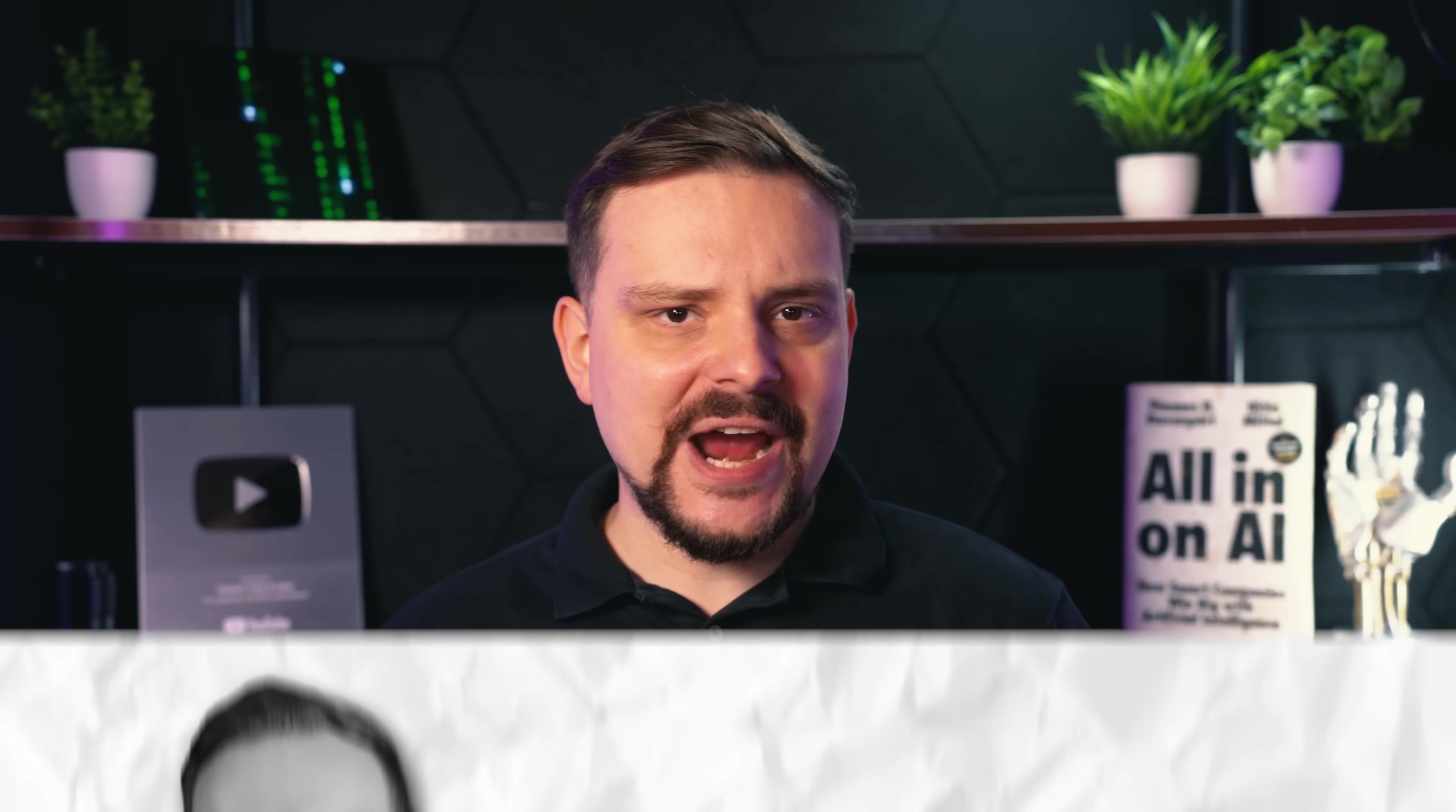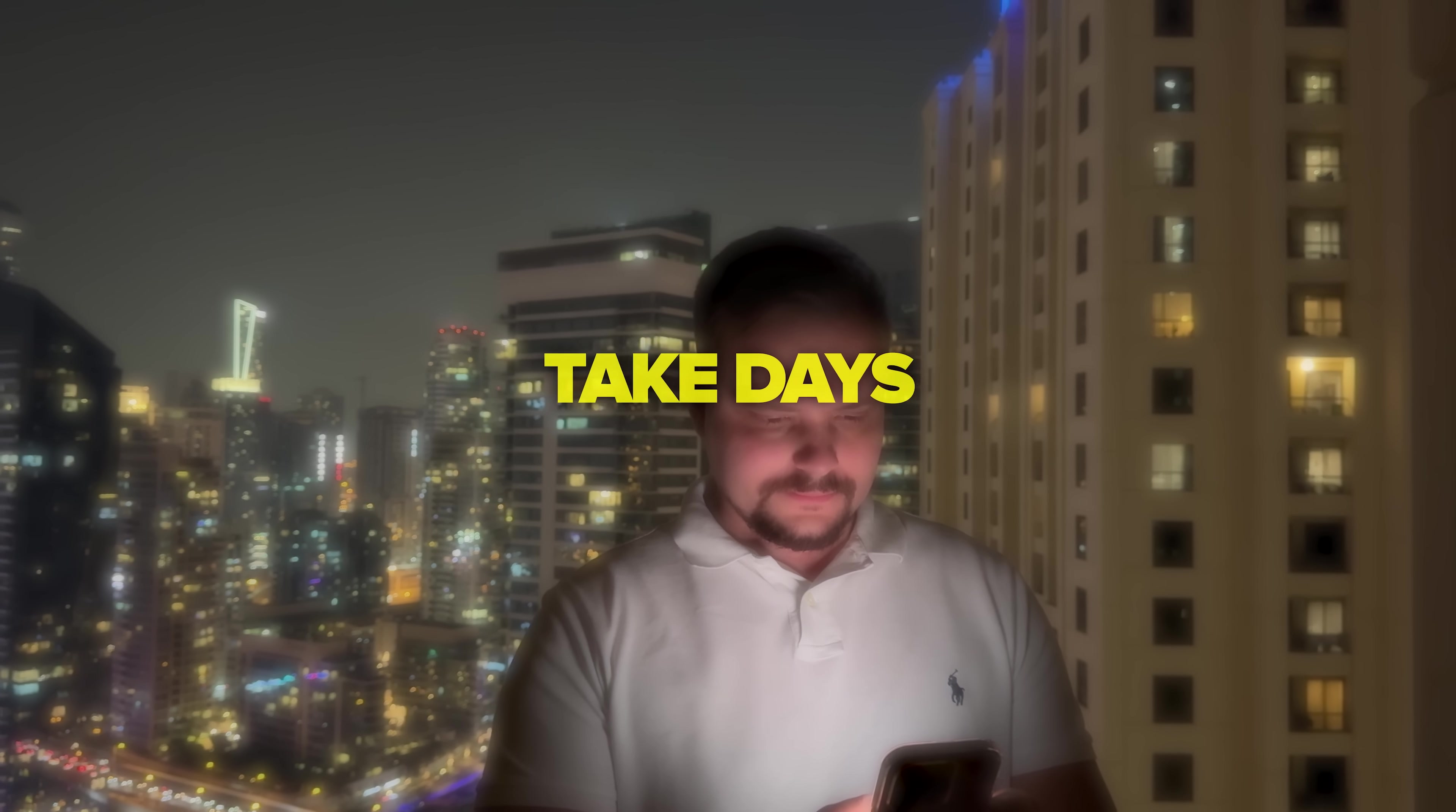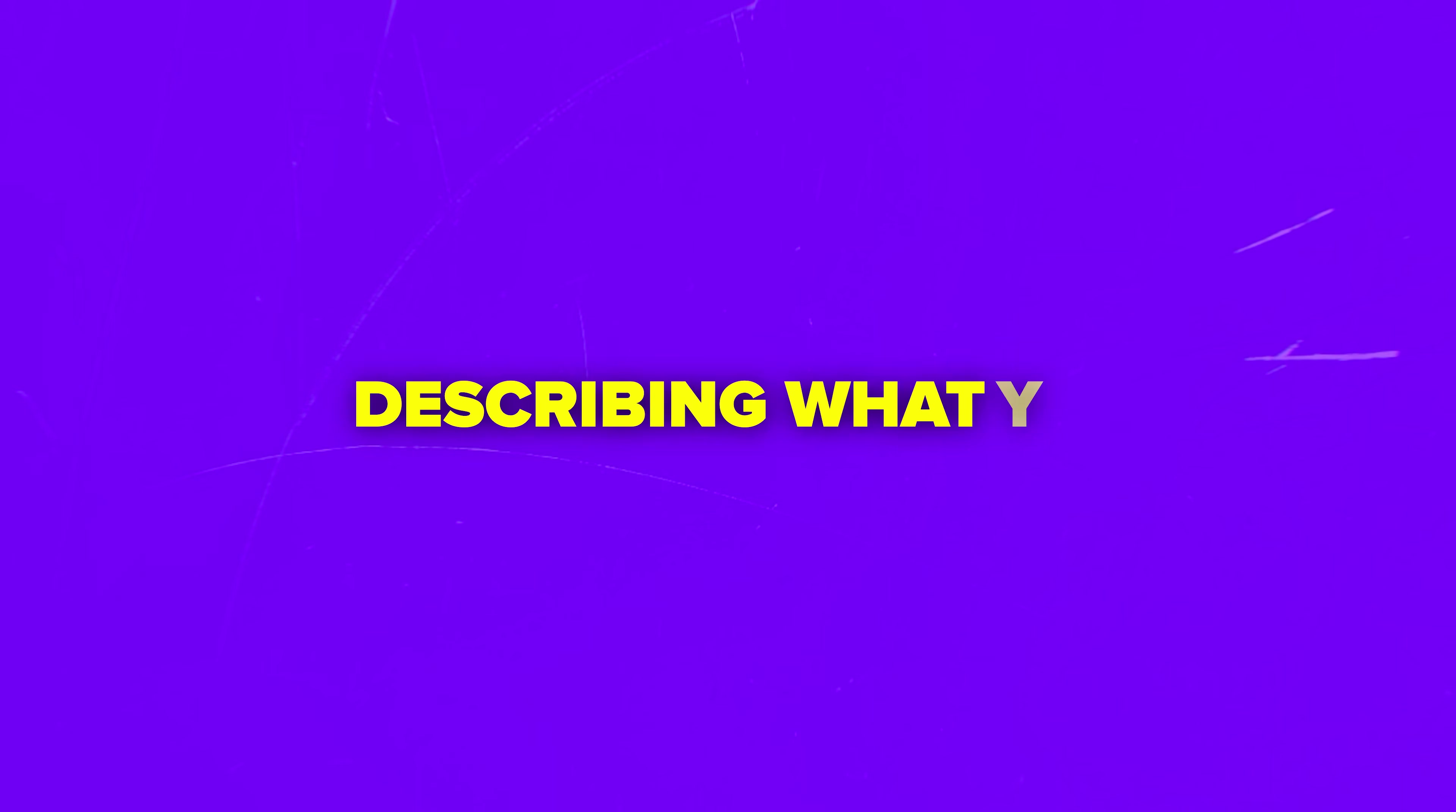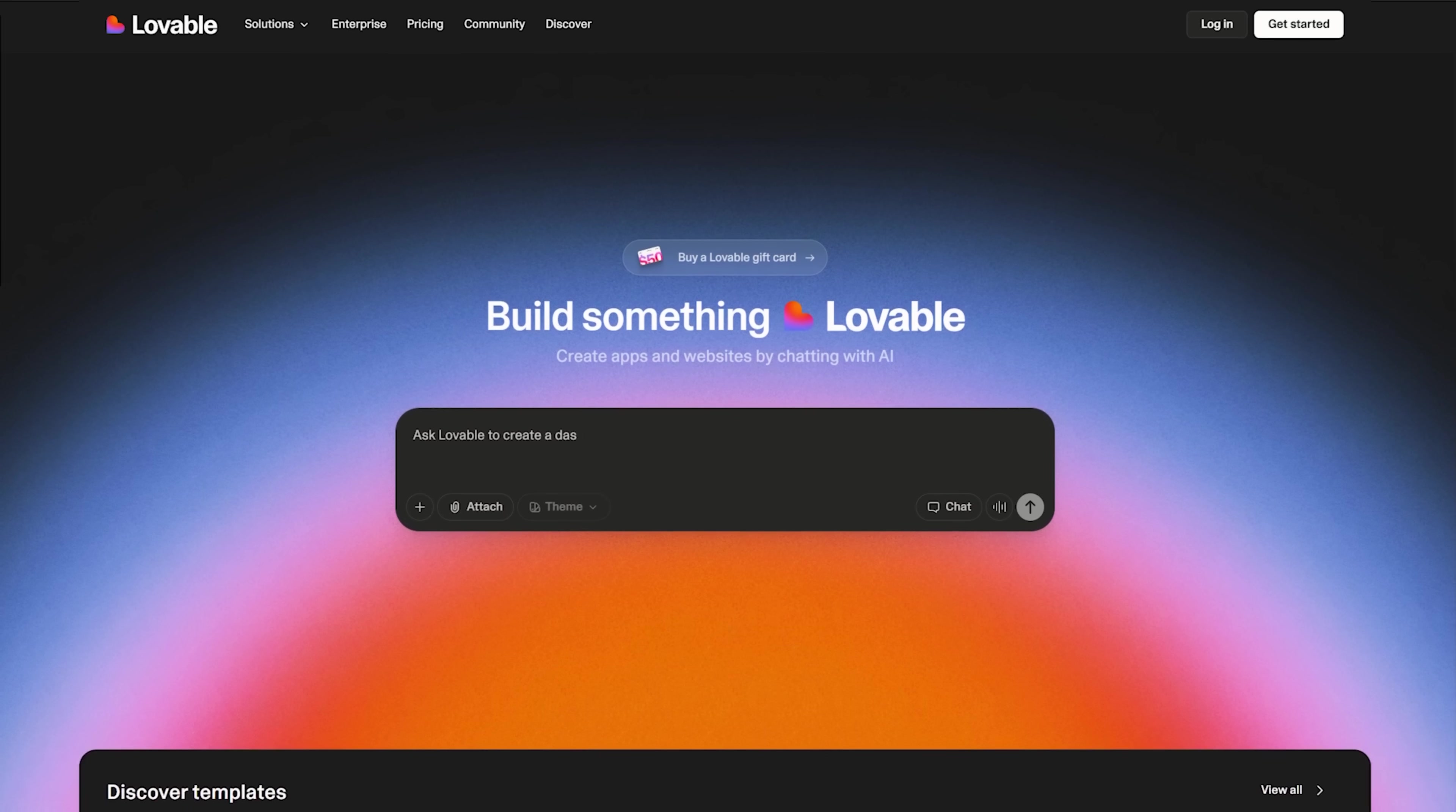That's pretty much the full walkthrough of what Lovable can do when it comes to Shopify integrations. And honestly, it's kind of wild how far this tech has come. Building a full custom Shopify store used to take days, sometimes weeks. And now you can literally do it in one sitting just by describing what you want. If you're someone who wants to launch a store fast or you just hate dealing with the technical side of things, give Lovable a try.